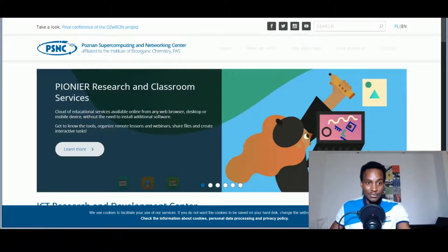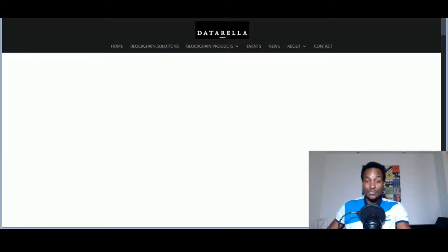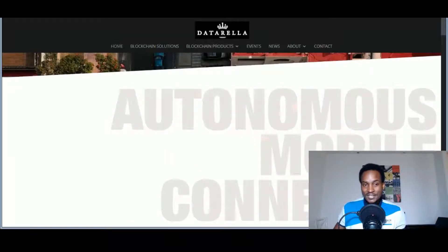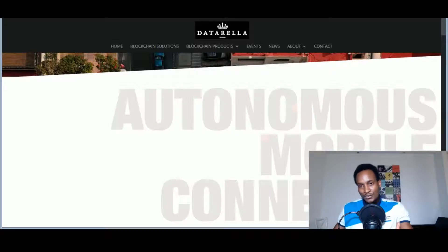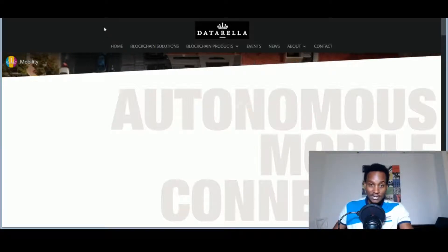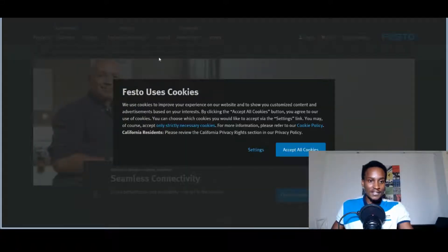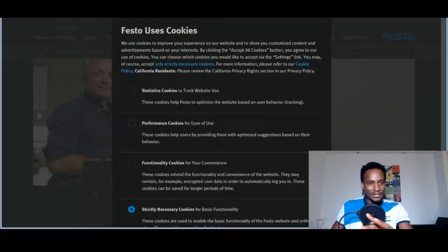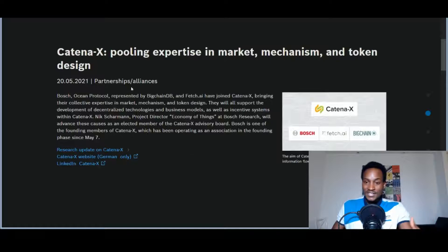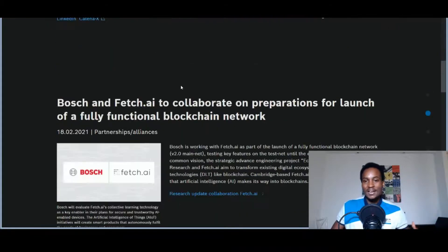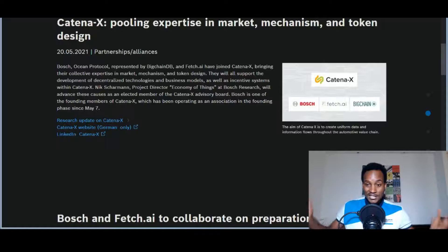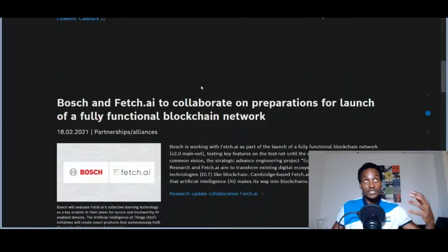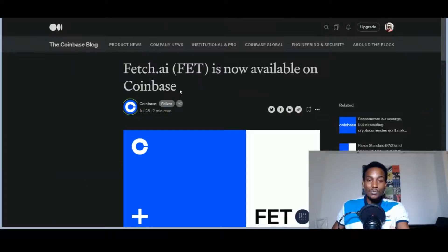Fetch.ai is partnered with these people. They are partnered with Data Rela, who are also building under the Mobix team. These guys are building parking solutions, but they also have Mobix Network which is building some interesting solutions on the Fetch.ai network. We also remind ourselves of Festo, which is advanced manufacturing - a multi-billion dollar company that's been around for a long time. We have Katina X which is combining so many organizations, also encapsulating Bosch Global, Fetch.ai, Big Chain DB which represents Ocean Protocol.